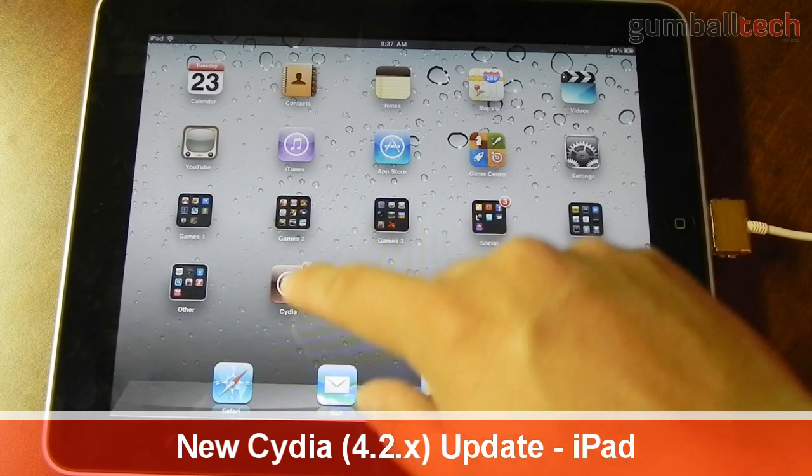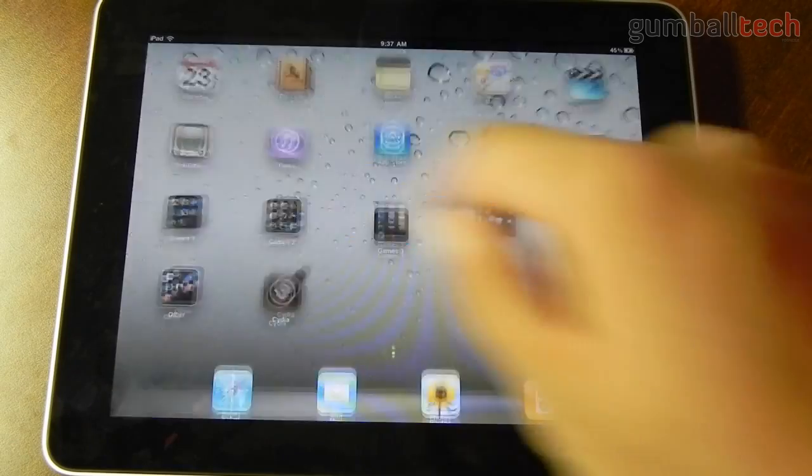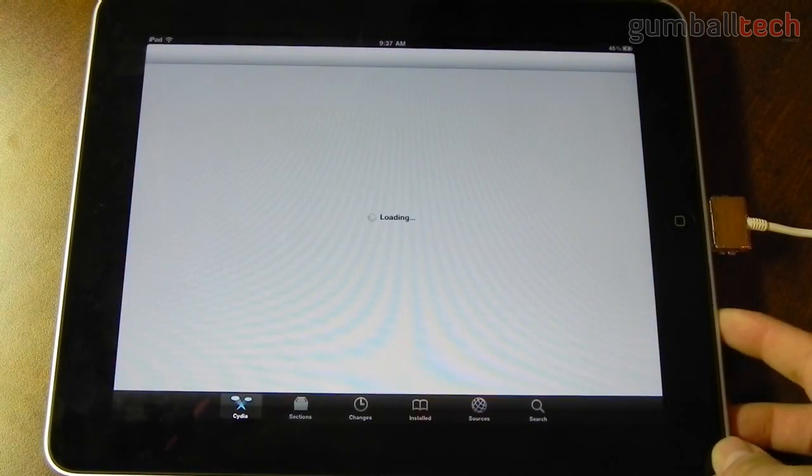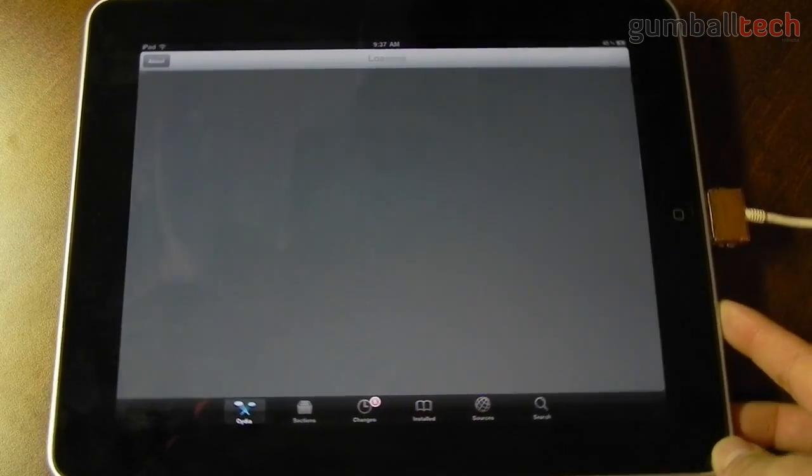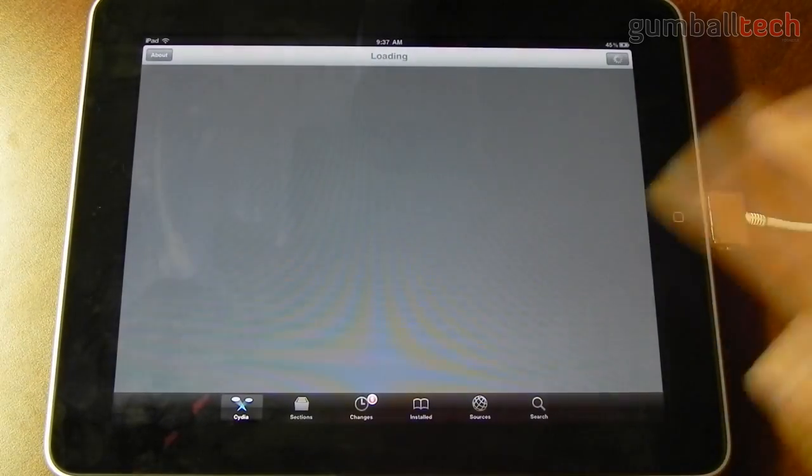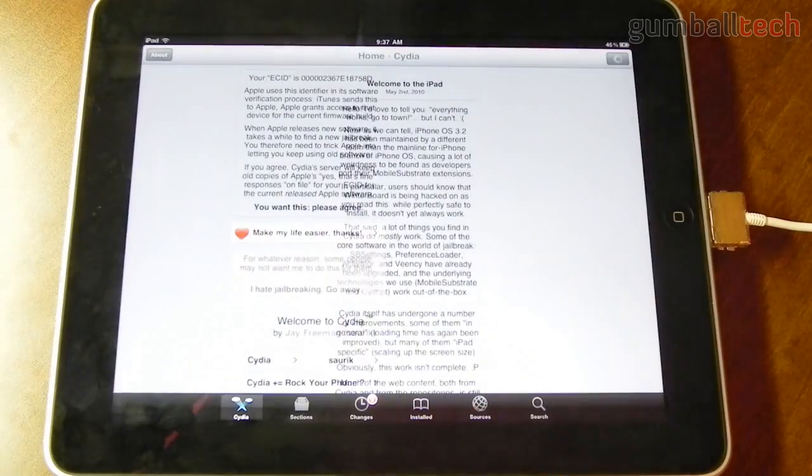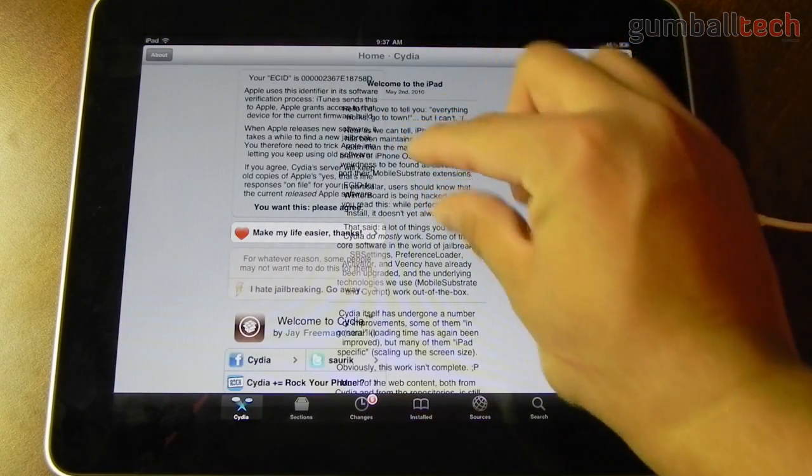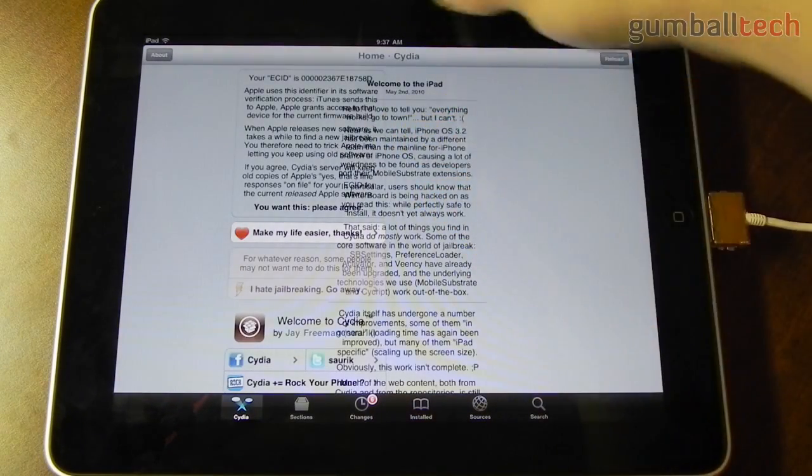So I'm going to go ahead and open Cydia. You can see that it opens in landscape or whatever orientation you're in. And this is basically the new interface, although you can see that it's sort of screwed up in the middle.